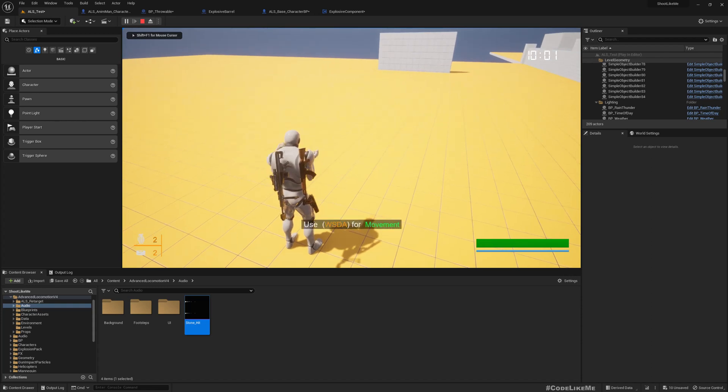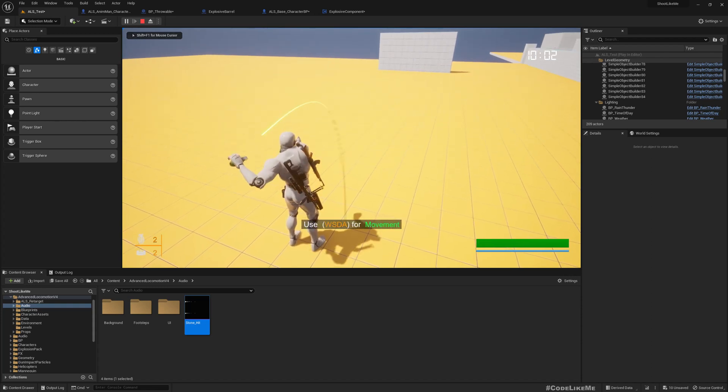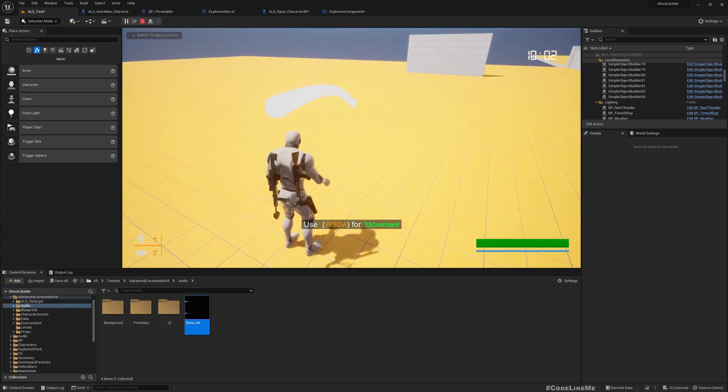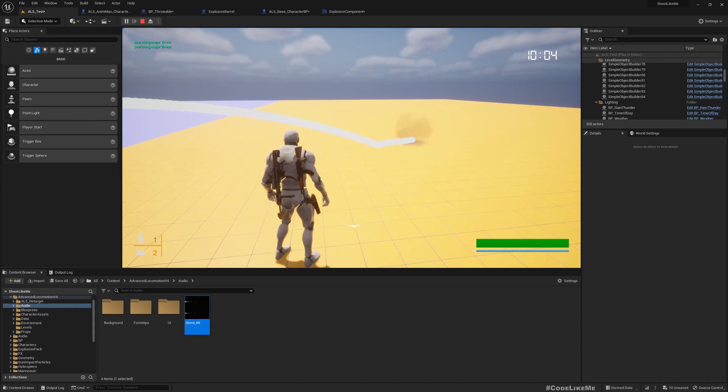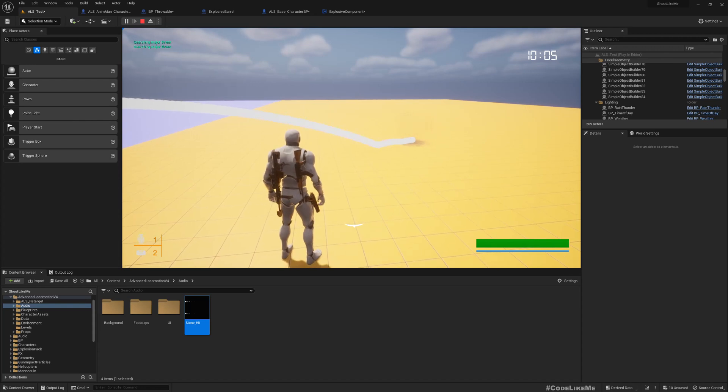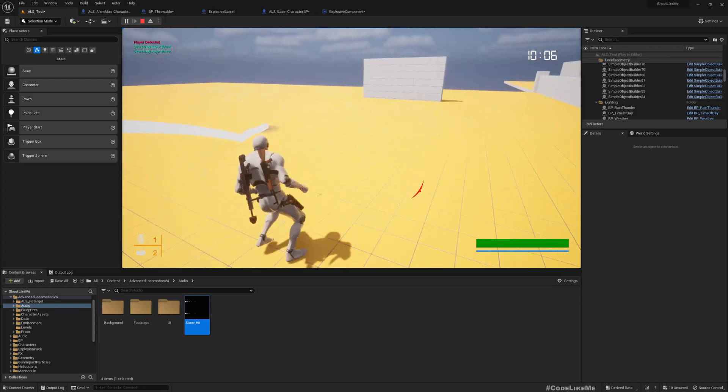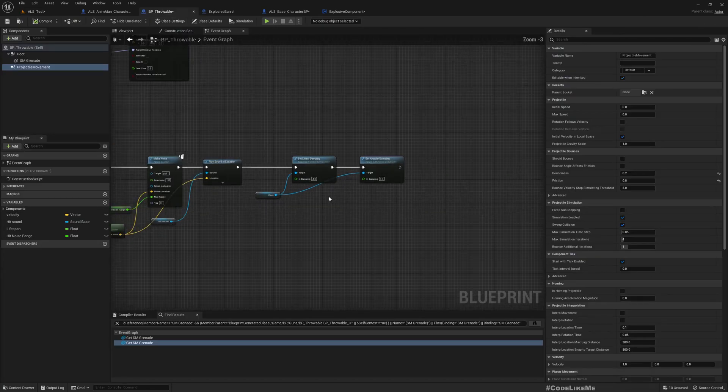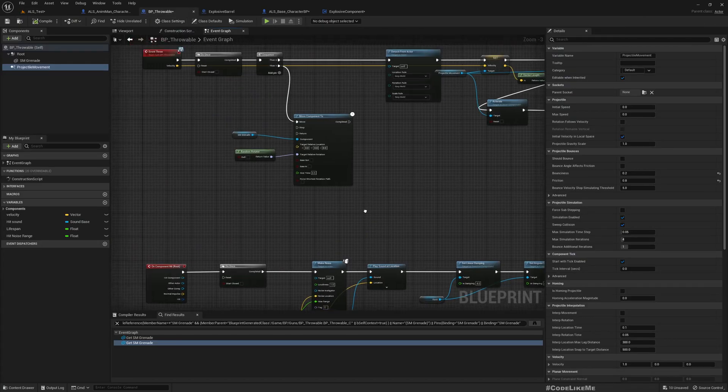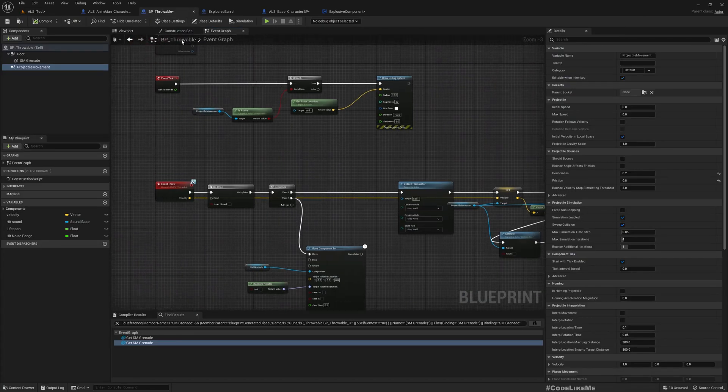Also we have this projectile bounce, bounciness and friction. If I make it 8 and reduce bounciness to 0.2, it should give us better results.